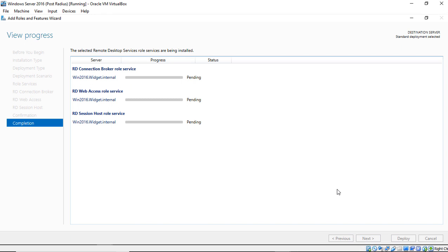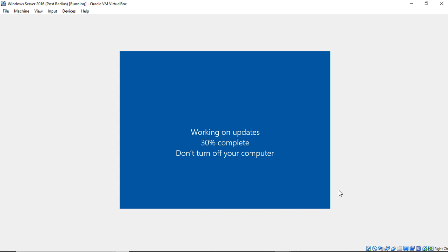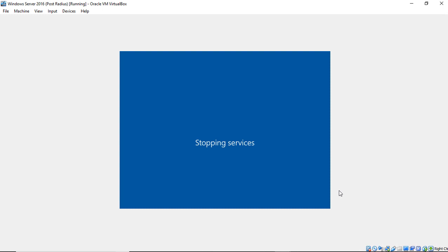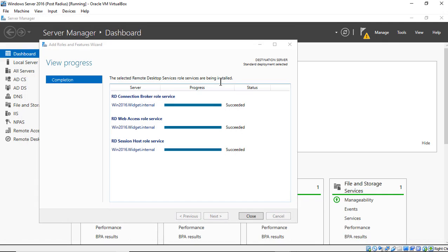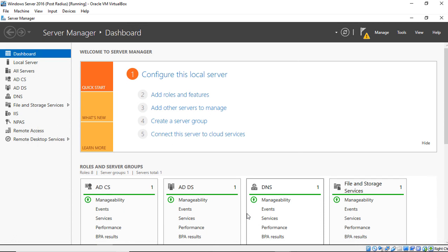This could take anywhere from a few minutes depending on the speed of your server, all the way up to an hour. As long as the bars are moving forward, it is doing the installation process. Our server is now restarting, so it was successful. We'll wait for it to restart and log in. We've logged back into our server and it shows all of our different roles were successful. Go ahead and click Close.